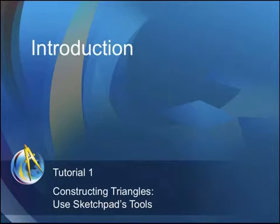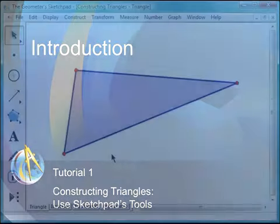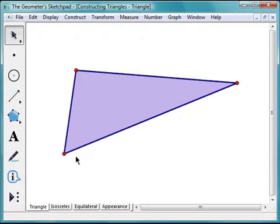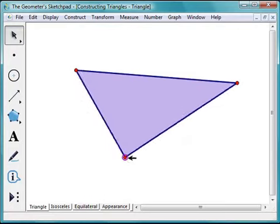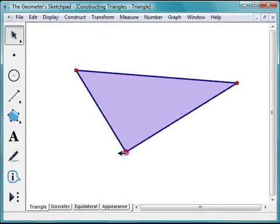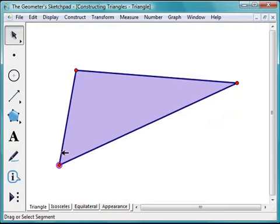In this tutorial, you will learn how to construct three different types of triangles. First, you'll construct a triangle using just the Segment tool. When you drag the triangle's vertices, you'll change its sides and angles, but it will always remain a triangle.